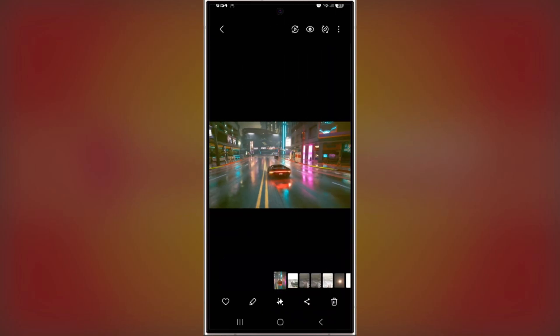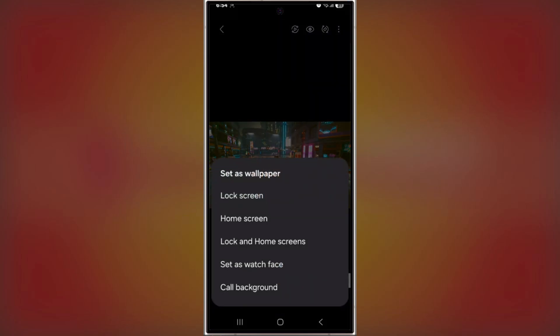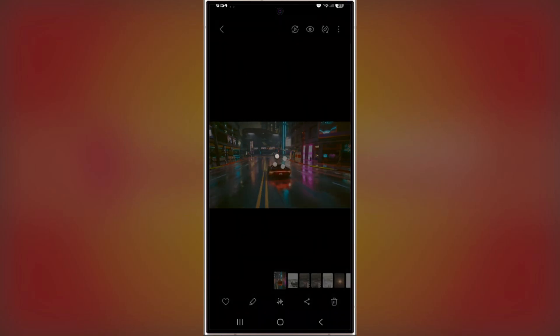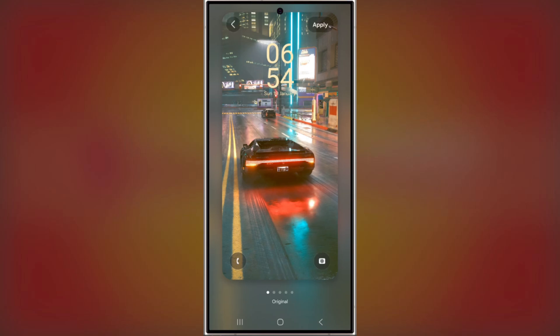And if your photo does feature people, you get a choice: blur the whole image or just the background. Why is this such a game-changer? It allows you to keep your home screen looking clean and organized while still showcasing a beautiful wallpaper. The blur effect makes sure your app icons and labels stay legible, no matter how intricate or busy the wallpaper is.